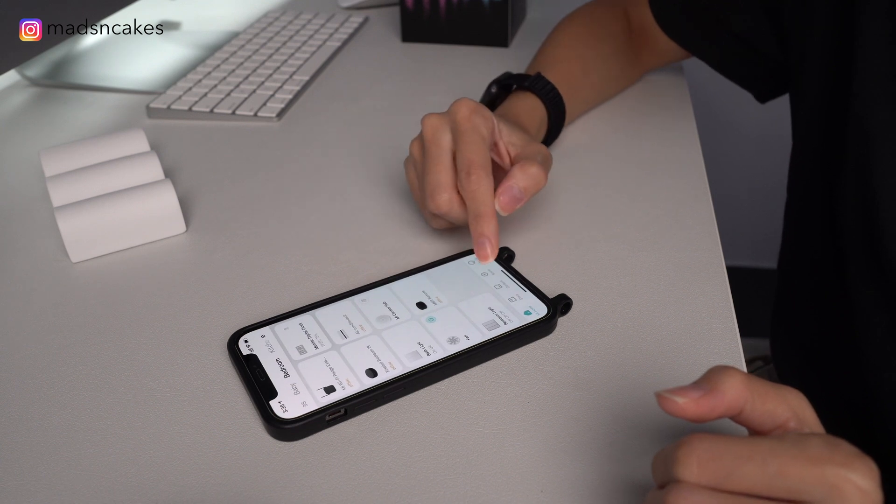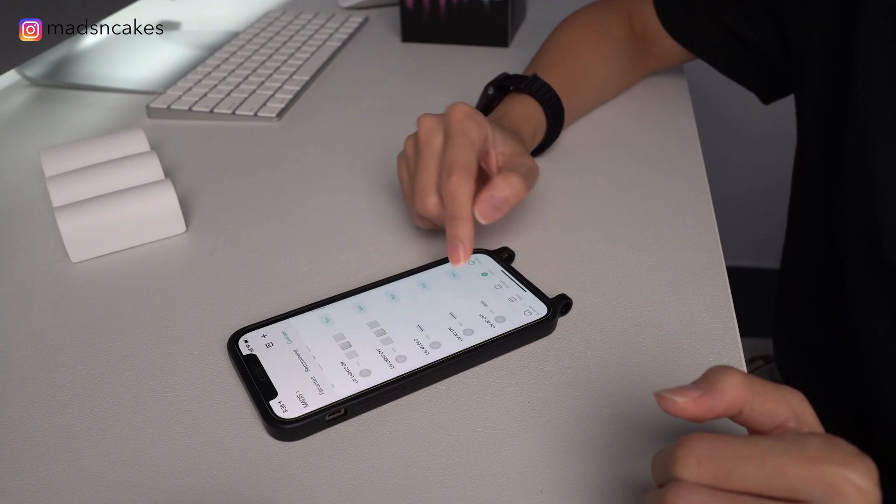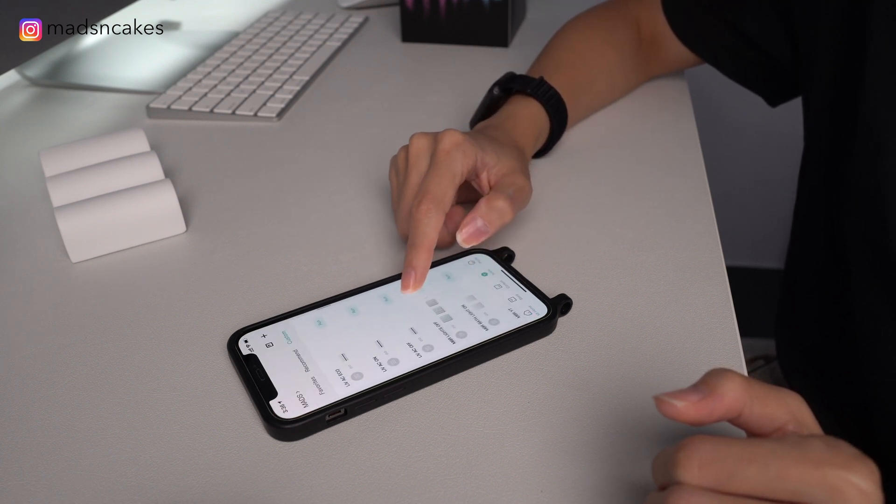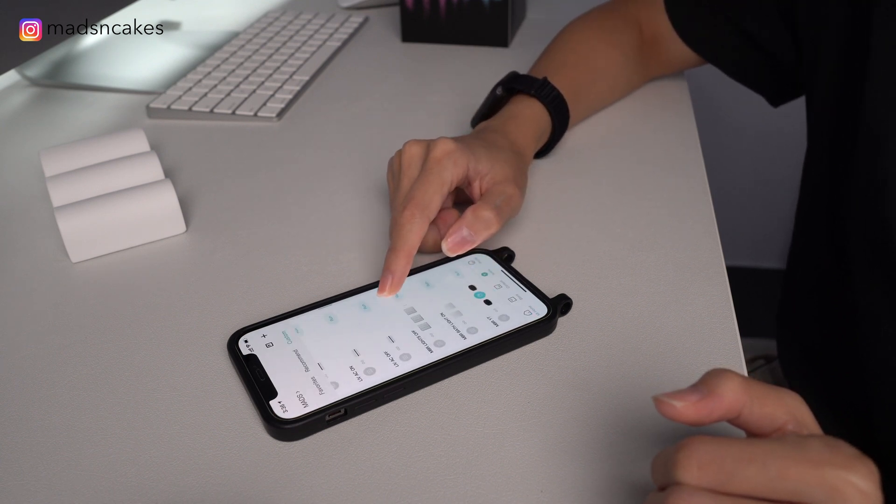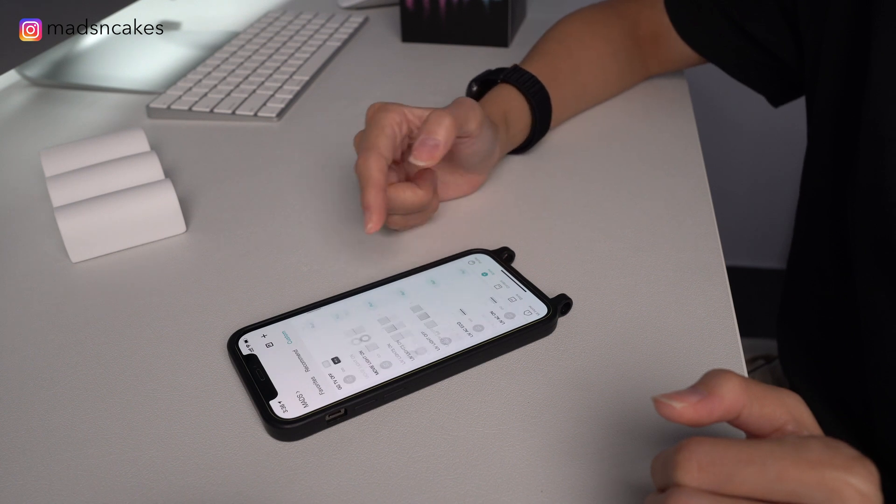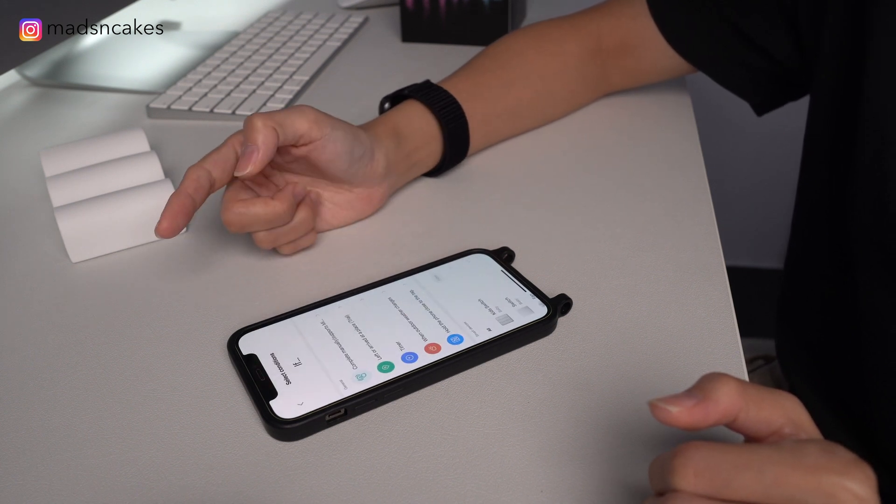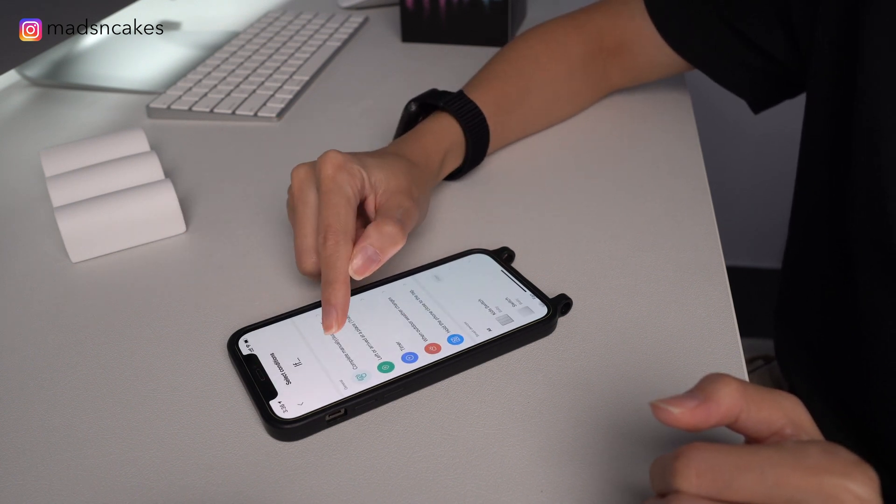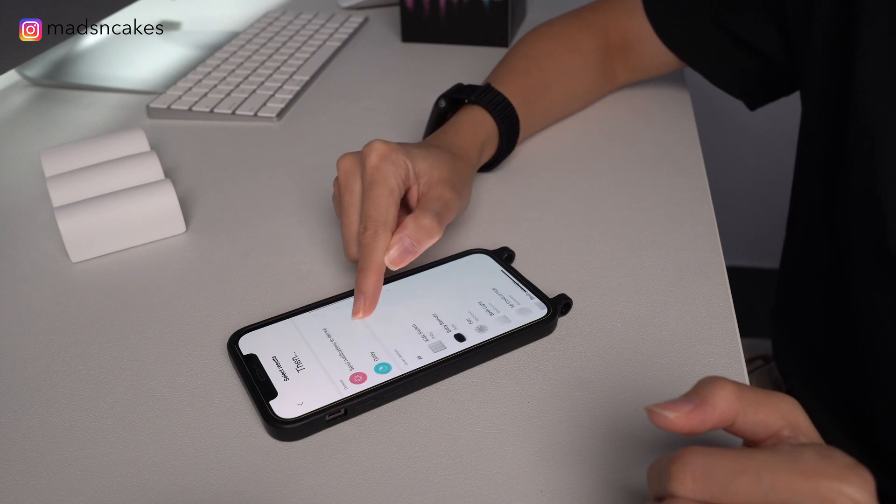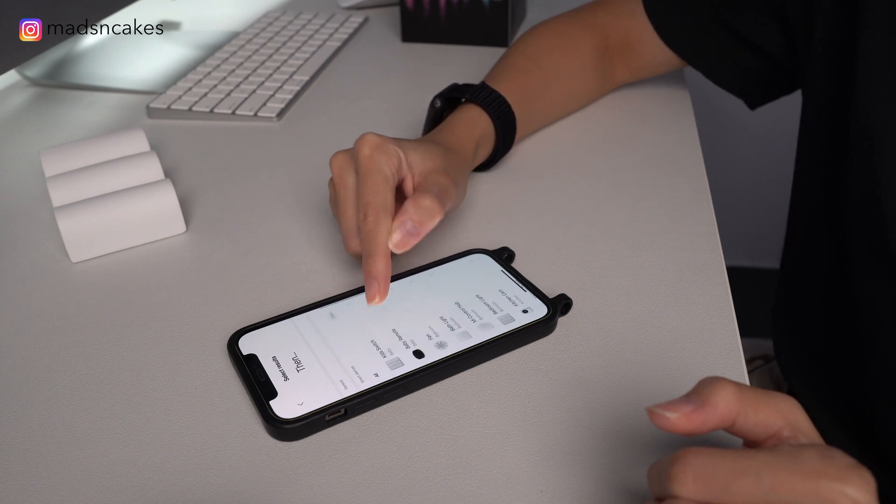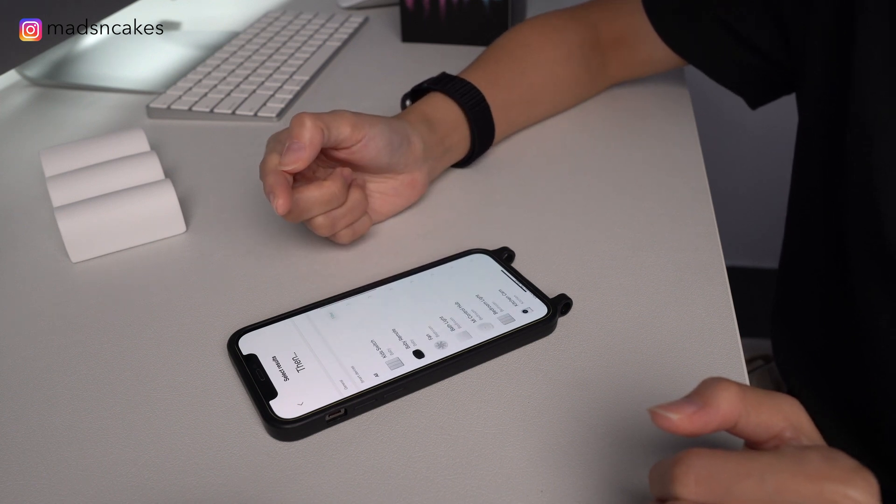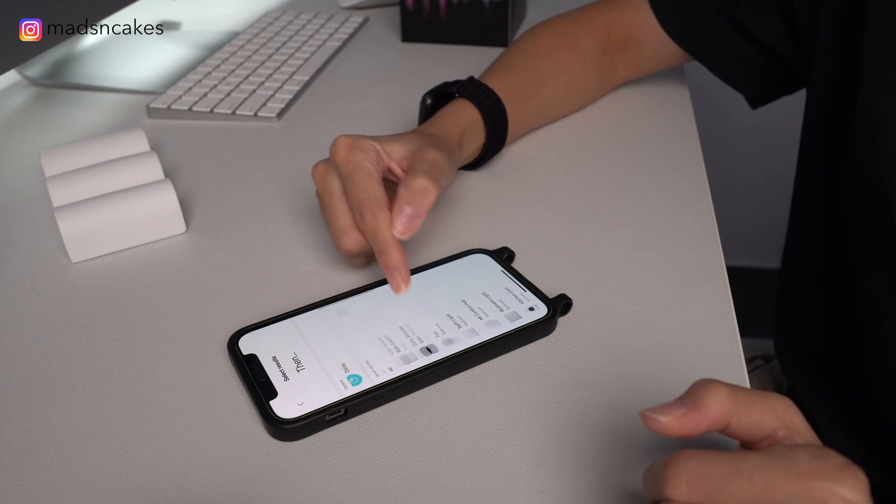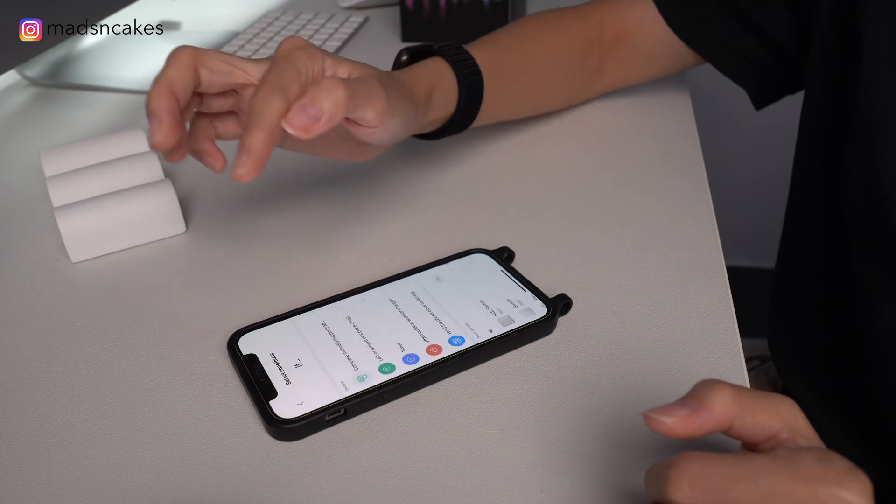Open up Mi Home app, go to Scenes. Here are some of the automations I've created like switching off the lights and AC. So to add one, choose Complete Manually. So select a device that you wish to switch on or off, and then save it.